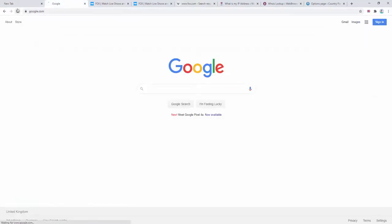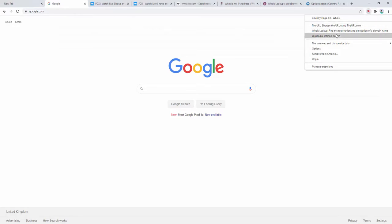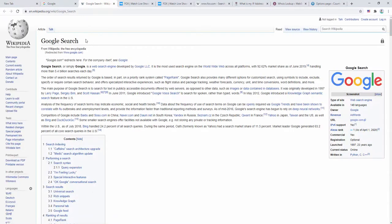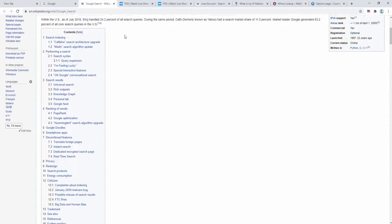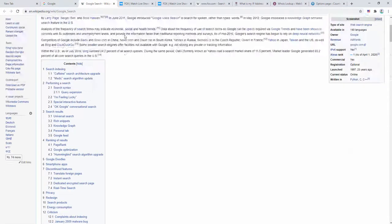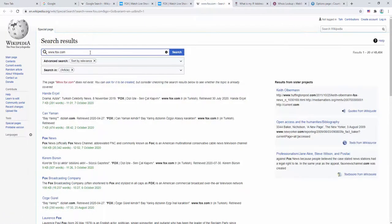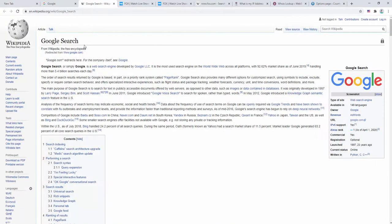In the same way, if we go back to Google and we right-click and click for Wikipedia, it finds a direct reference of Google here so it shows us the article. The Fox page shows us a search term for that, whilst this page shows us an article that it knows is related to that.